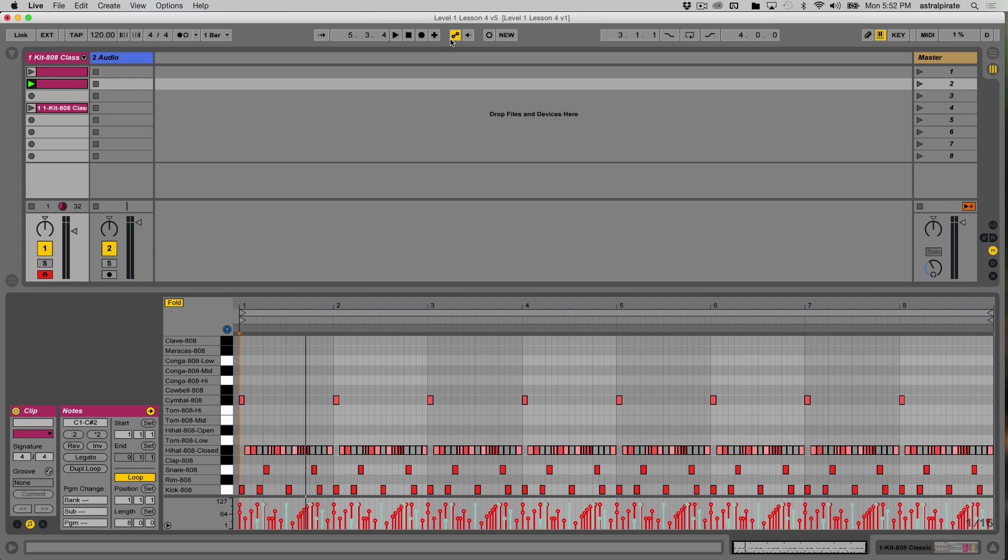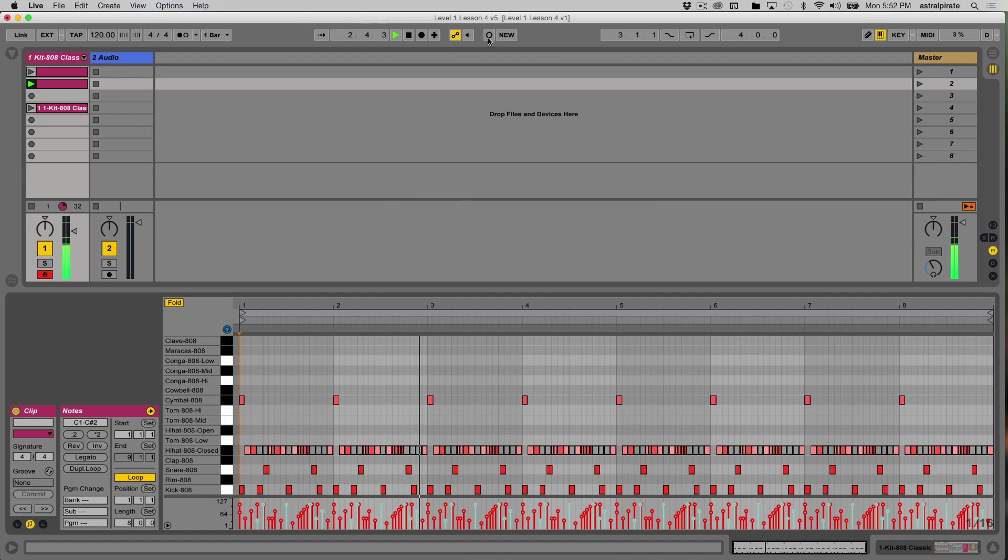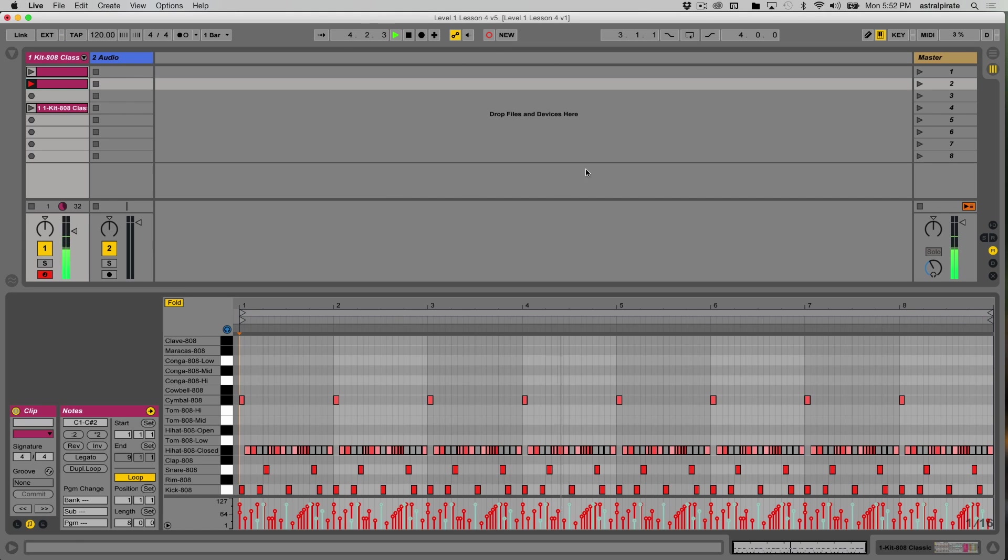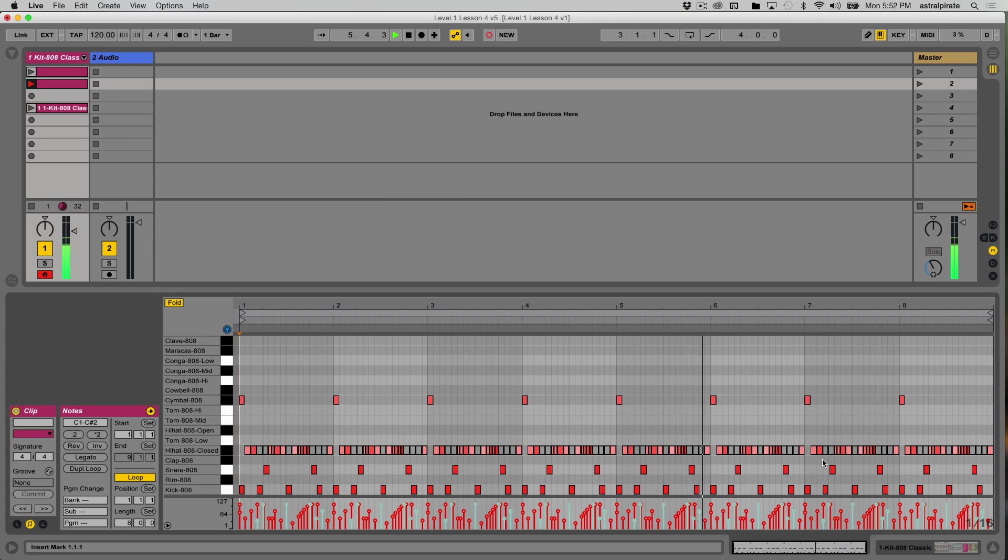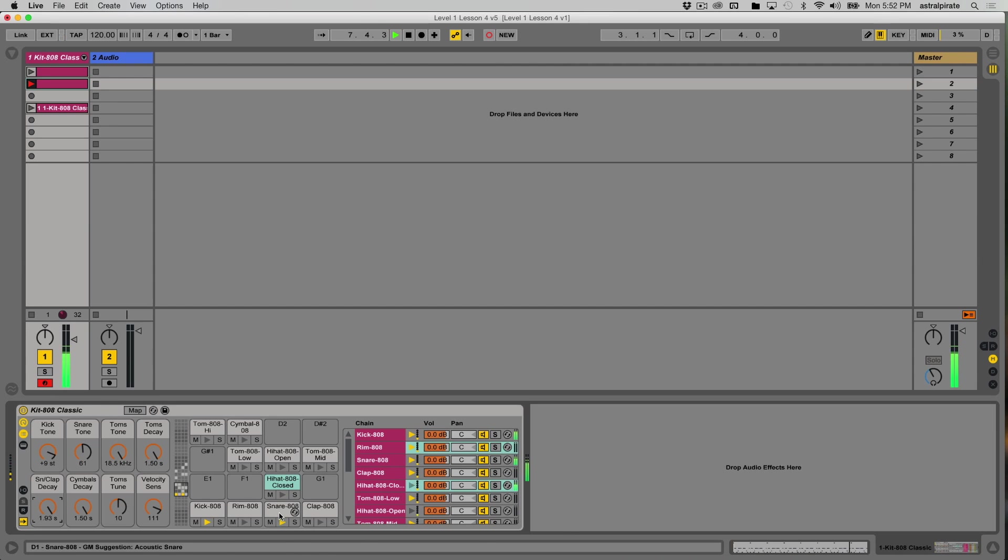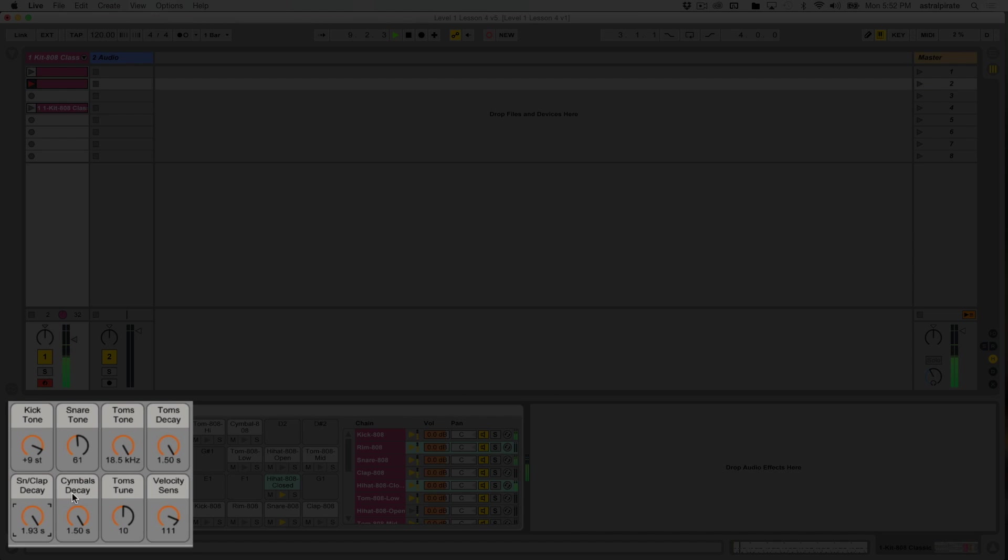So once this is on, the minute we hit the circle button here to start recording into this clip, any changes that I make to any parameters in this instrument will get recorded into this clip. So I don't have to create a clip envelope. All I have to do now is adjust a parameter. So I think adjusting the cymbal decay would be cool. So I'm going to start adjusting this now.